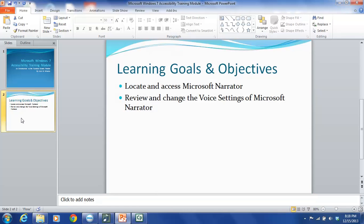Internet Explorer, the Windows desktop, and some parts of Windows setup. Because of the way it was designed, Narrator may not read words aloud correctly in other programs.